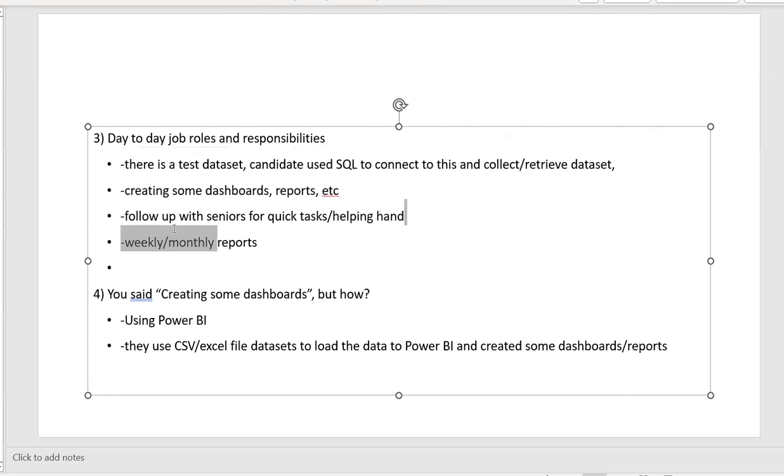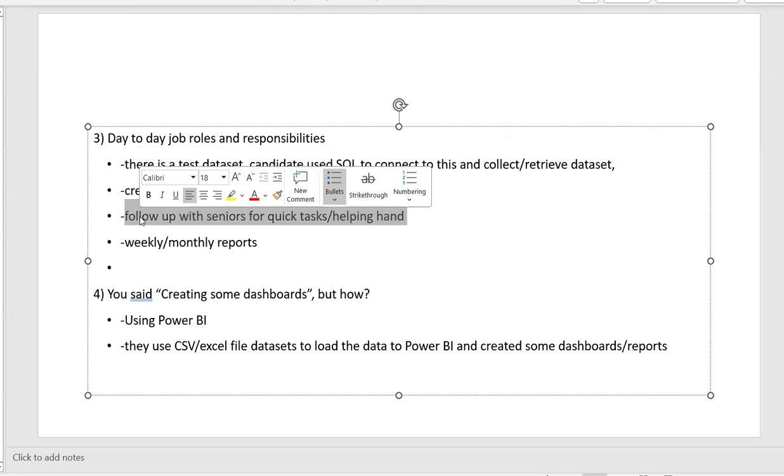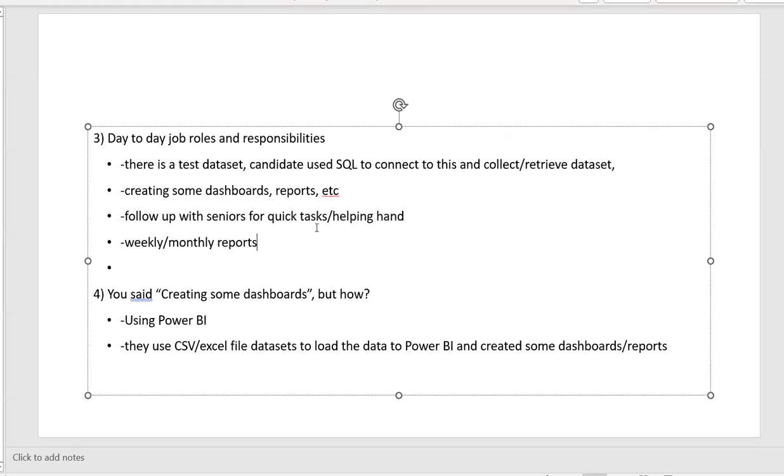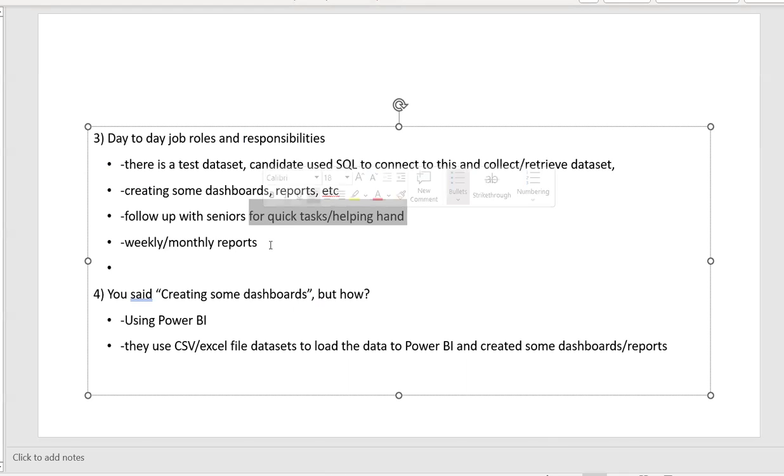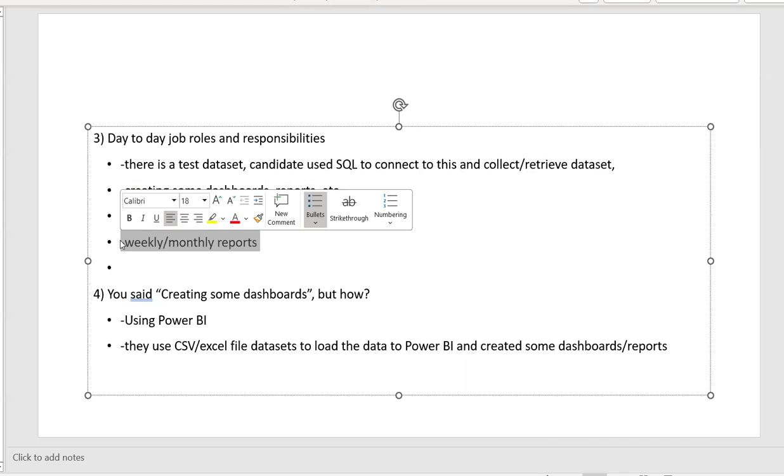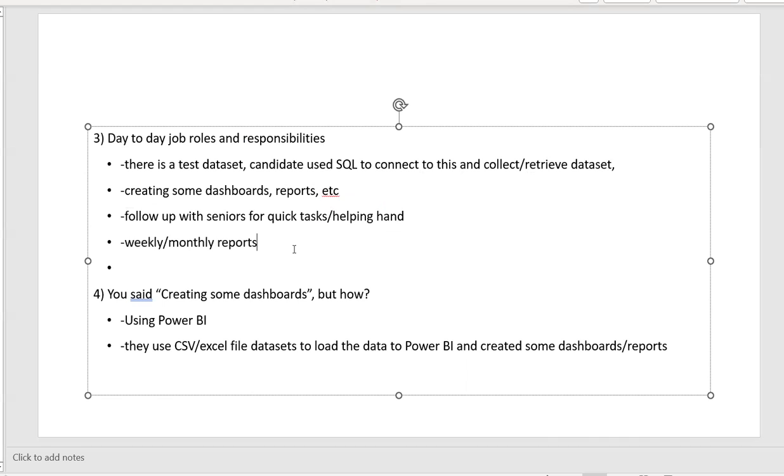And then other task is to follow up with the team leads or senior members for if they may be requiring some urgent tasks or some helping hand. And then there will be weekly or monthly reports, report generation, coordination with team members, team leads, creating the reports and then some day-to-day jobs and roles and responsibilities, nothing much.